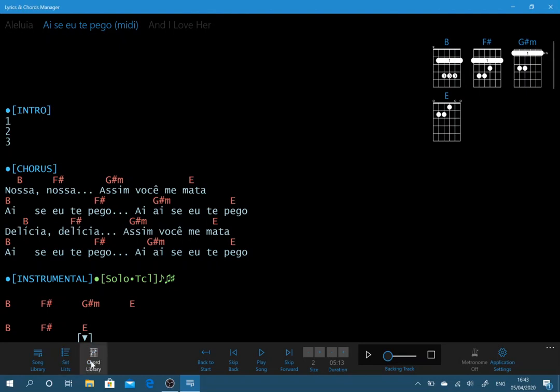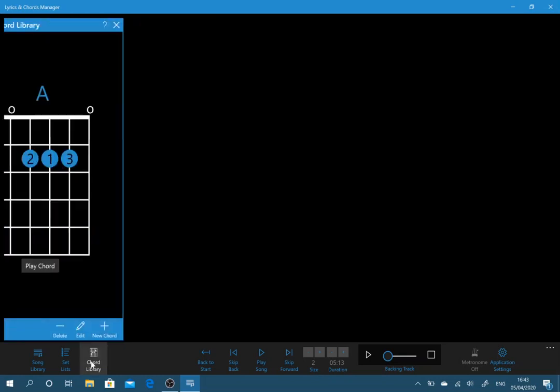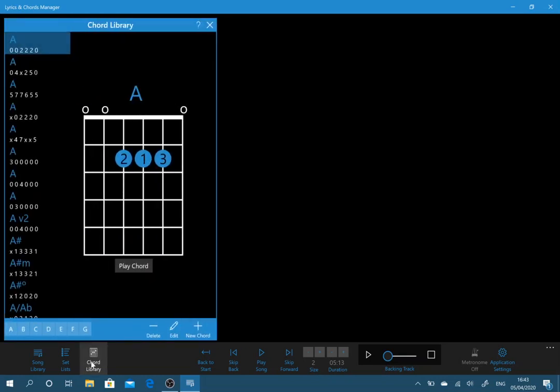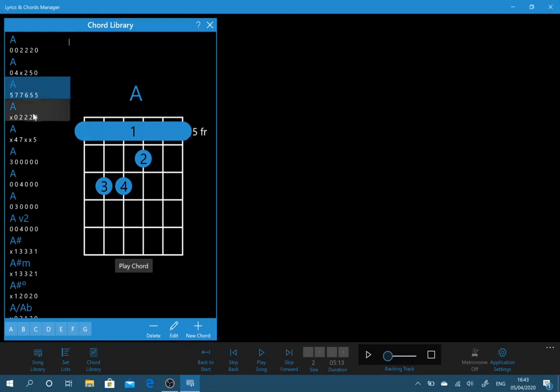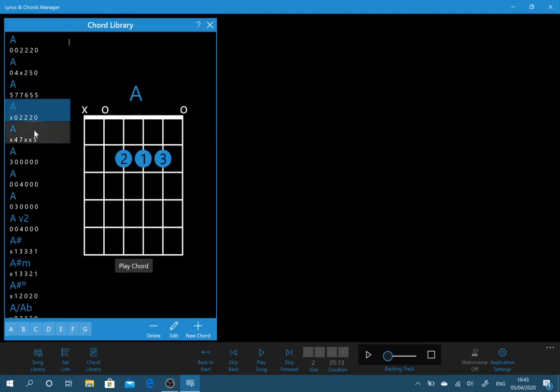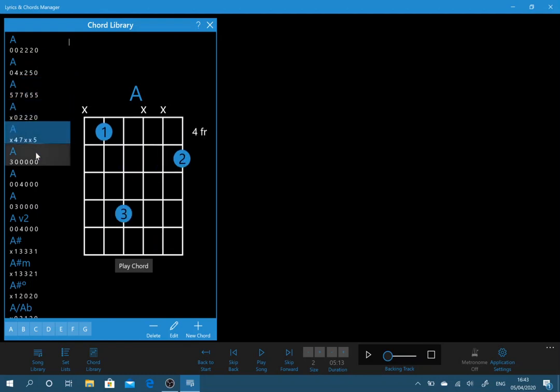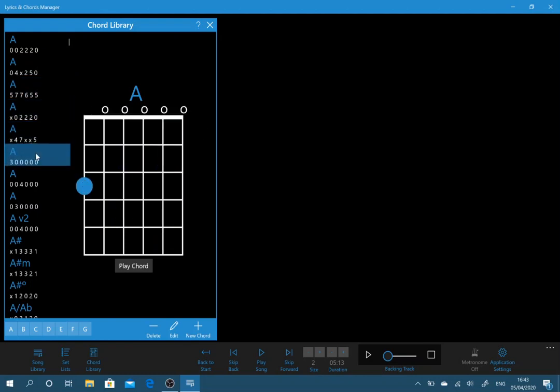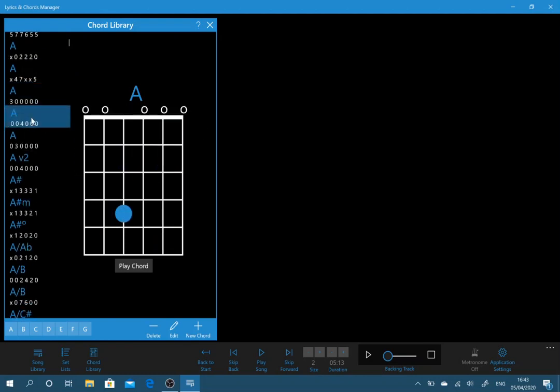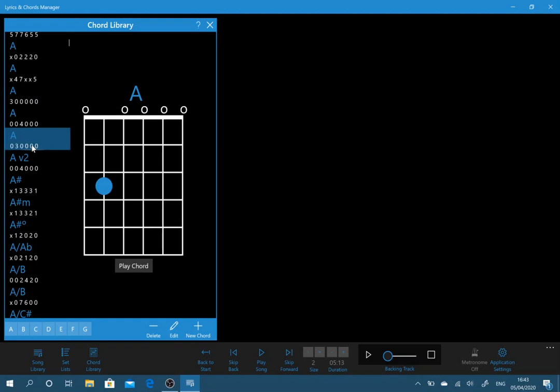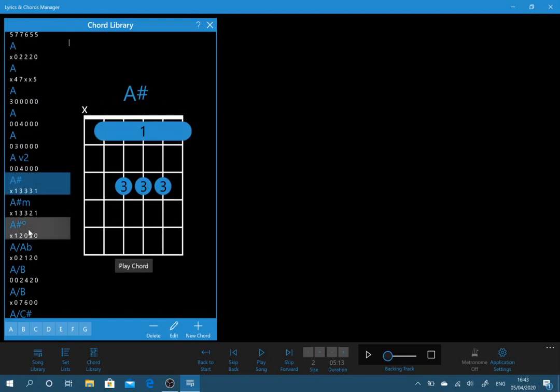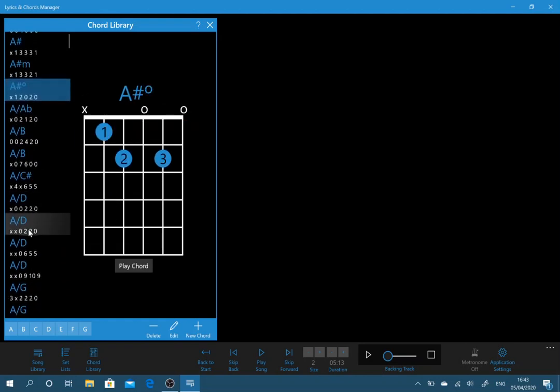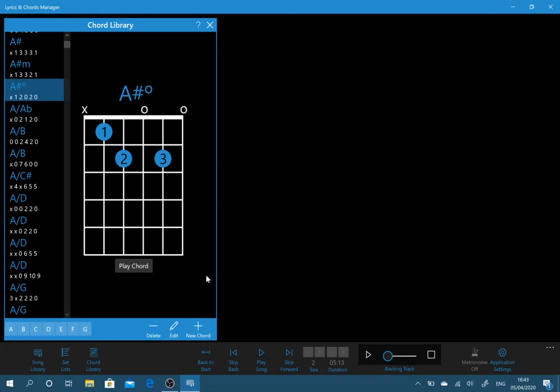The next item is chord library. So here are all the different chord shapes. Now I've populated this with the majority of some common chord shapes.